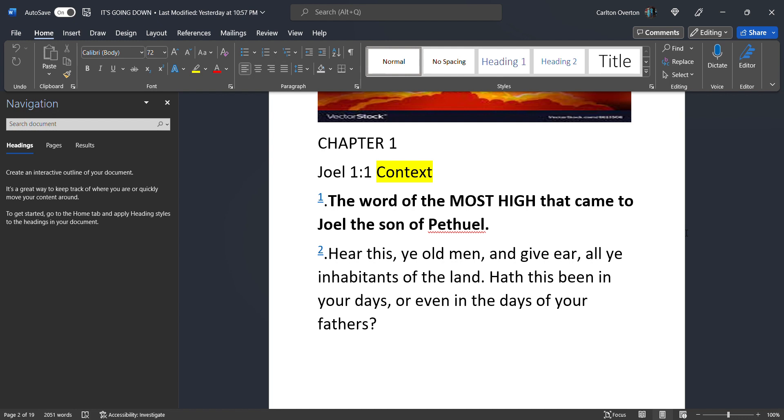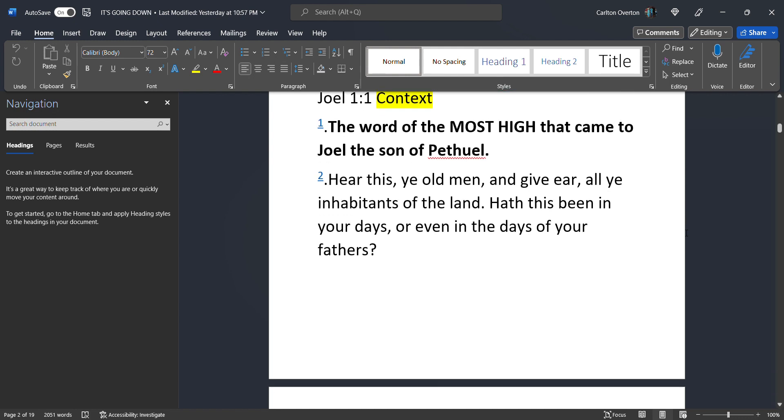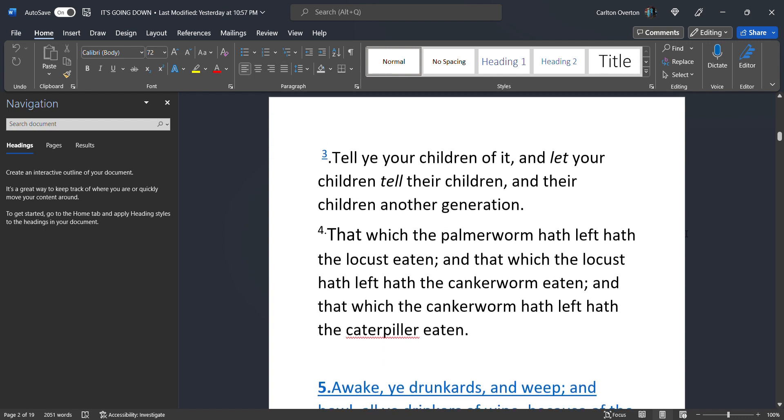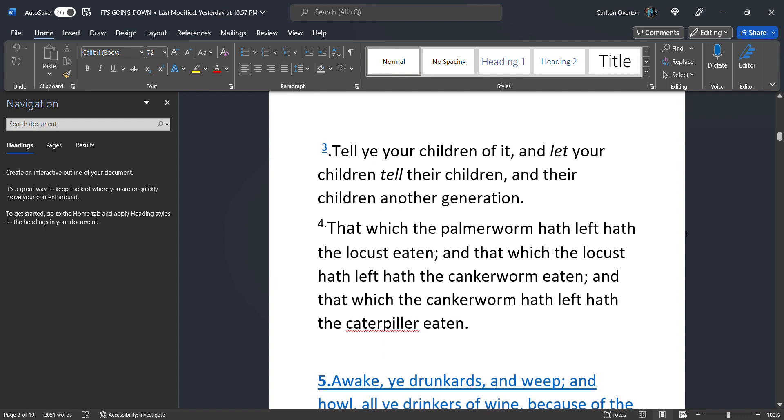The word of the Most High that came to Joel, the son of Bethuel. Hear this, ye old men, and give ear, all ye inhabitants of the land. Hath this been in your days, or even in the days of your fathers? In other words, he's saying, have you ever seen anything such as what your generations to come is about to see? Tell ye your children of it, and let your children tell their children, and their children another generation. That generation is us.